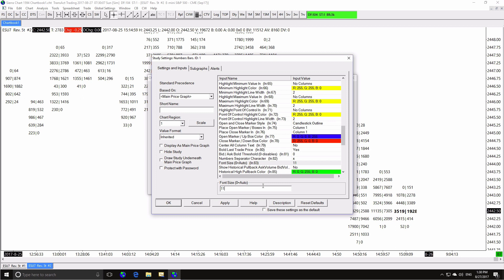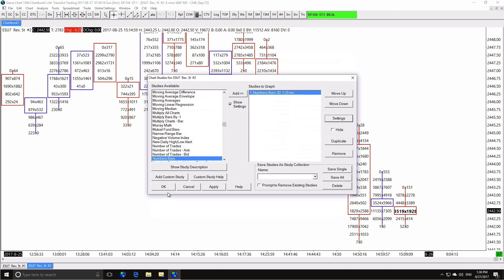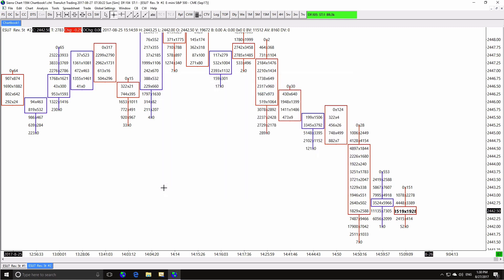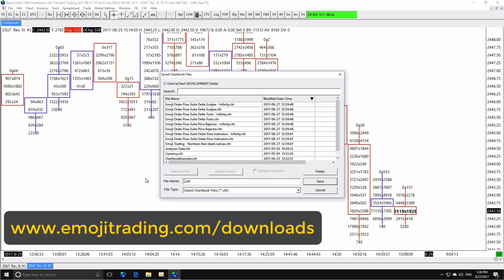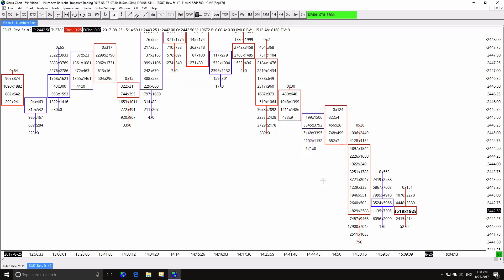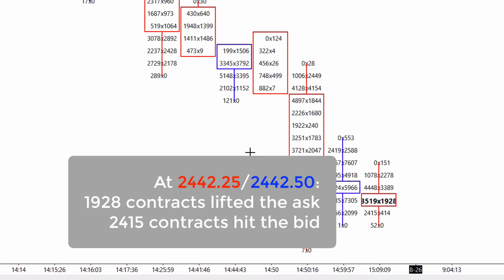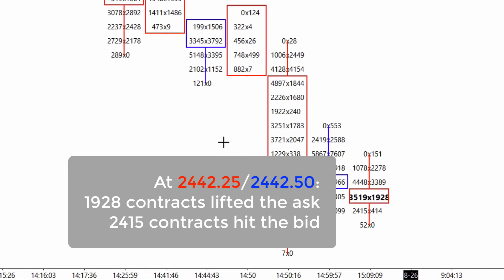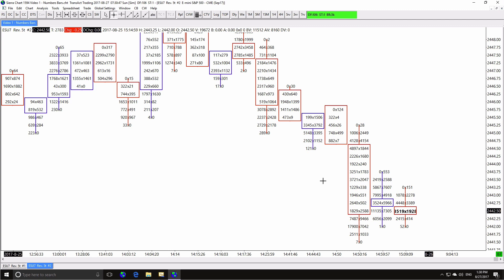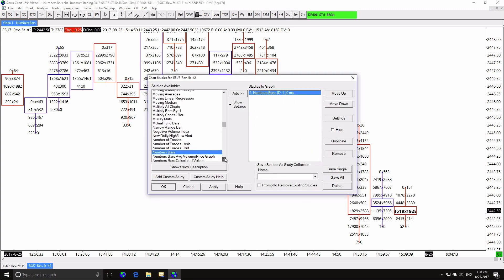We've built our first numbers bar chart. I'm saving these settings as the default settings for the numbers bar study, so that next time we add numbers bars it's our starting point. I'm also saving this chart book for future reference within the videos — you can download it to study and work with at emojitrading.com/downloads. What's important to understand is that because a price quote is made up of a bid and an ask price, we read and consider this data diagonally. When the price quote was 2442.25 / 2442.50, 1928 contracts were traded as market orders lifting the ask, and 2415 contracts were traded as market orders hitting the bid.